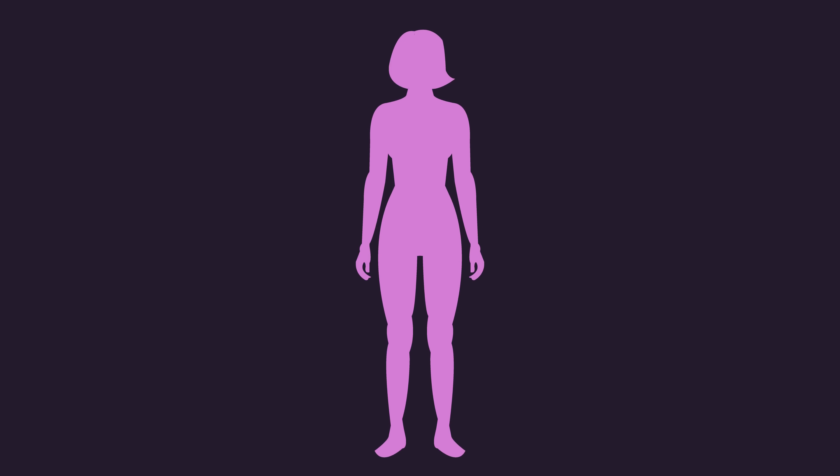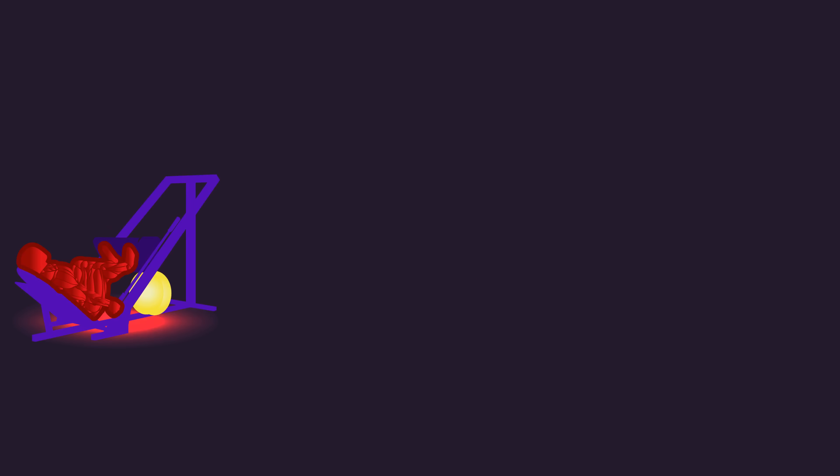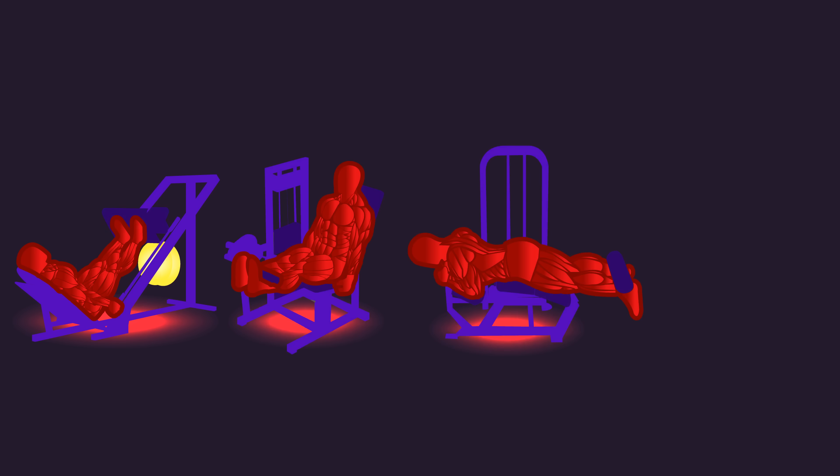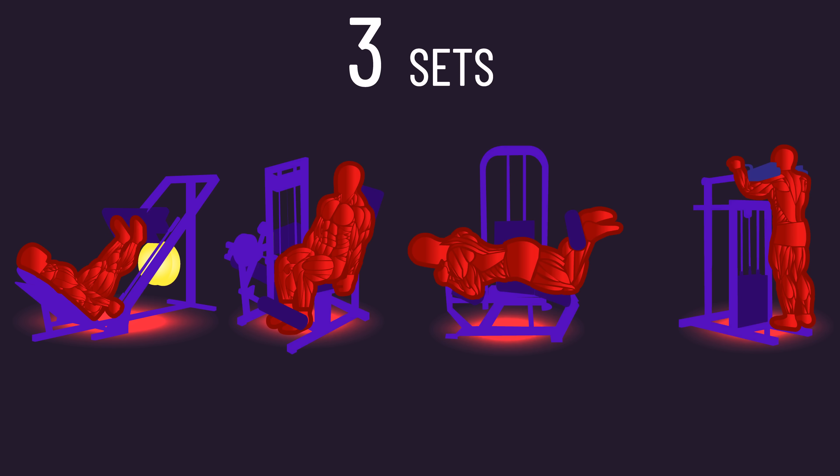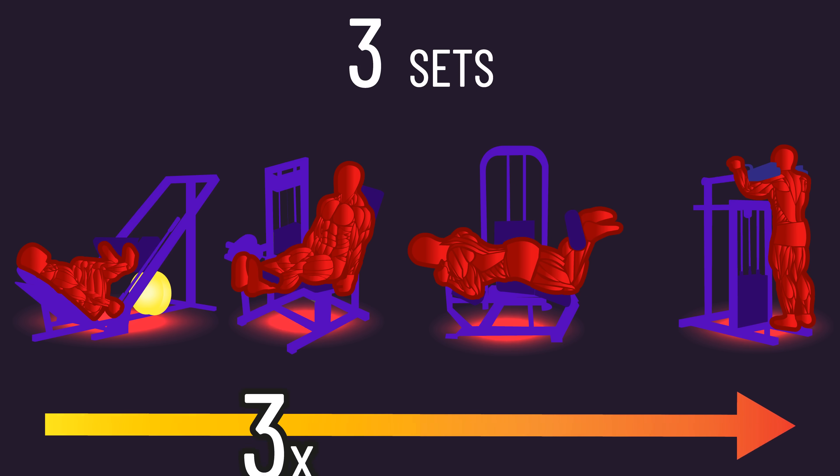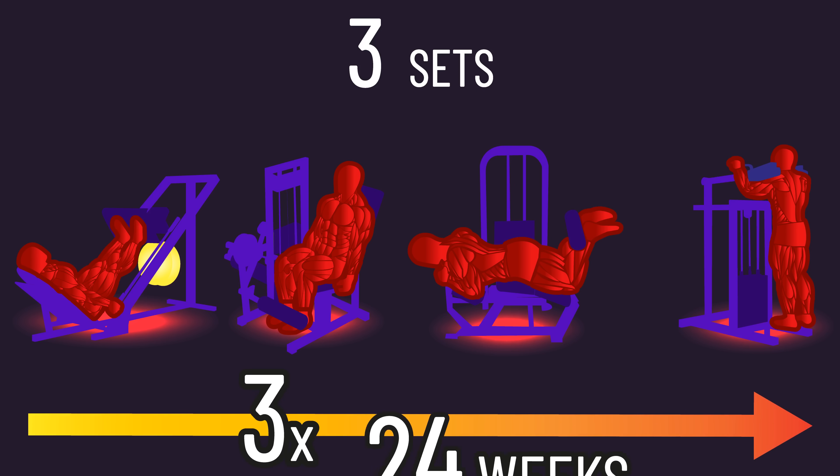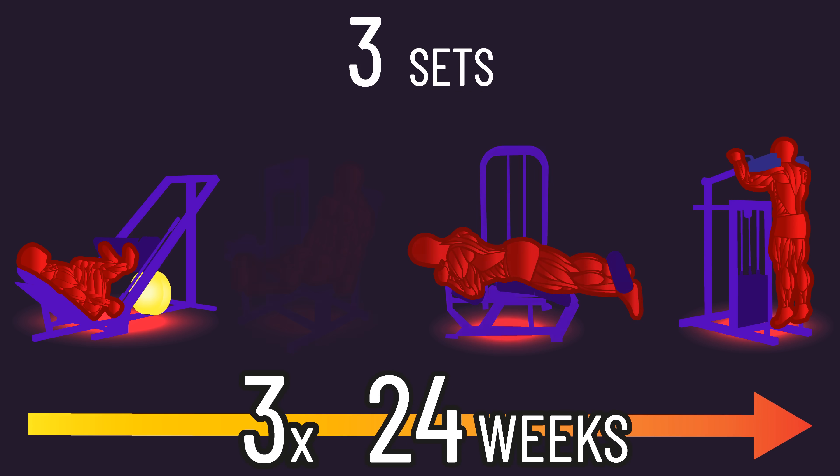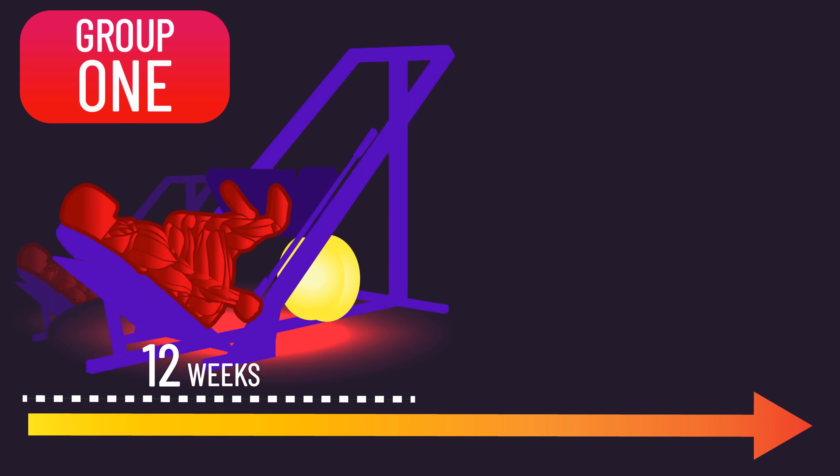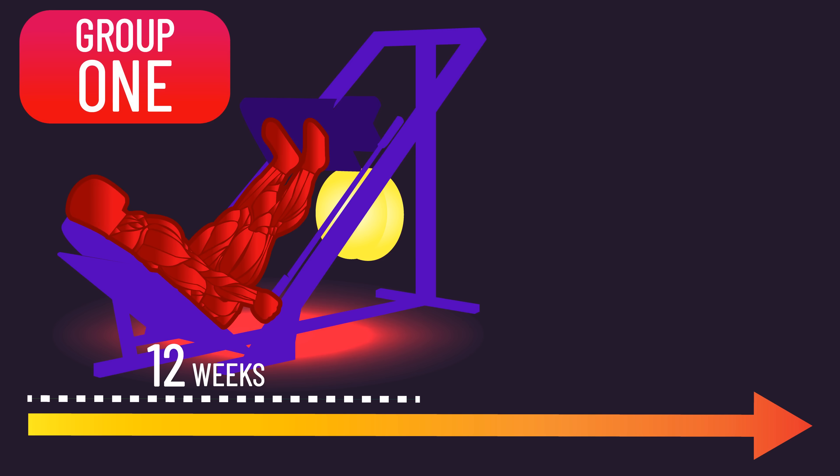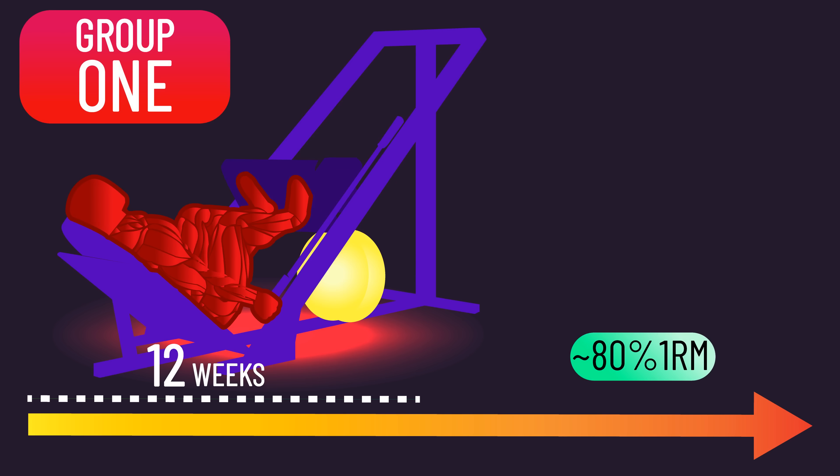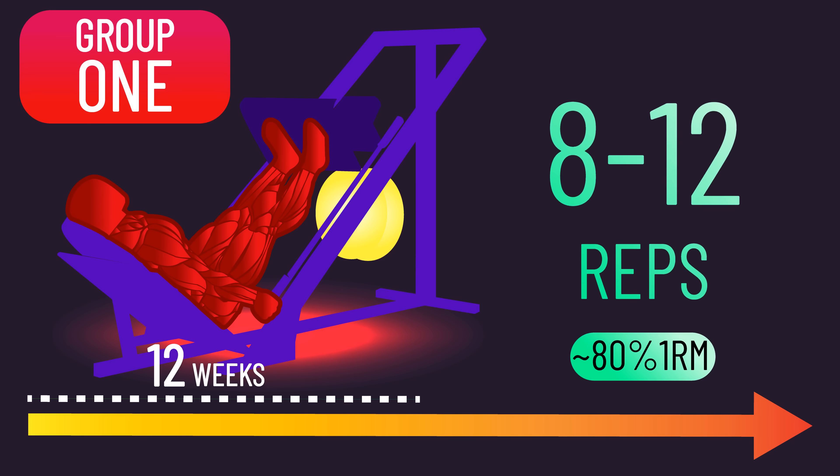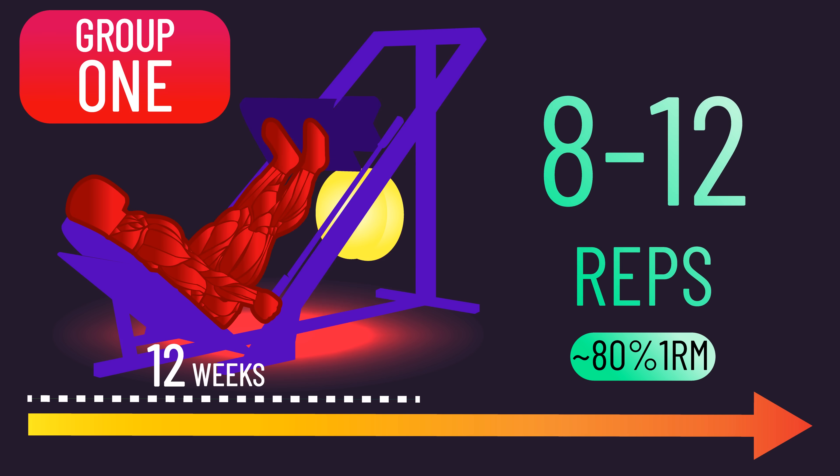The researchers recruited 24 previously untrained women to train the leg press, leg extension, leg curl, and calf raise each for three sets a session. Training was performed three times a week for 24 weeks. One group spent the first 12 weeks training with loads resulting in them achieving voluntary failure in the 8-12 rep range.